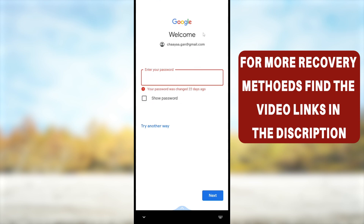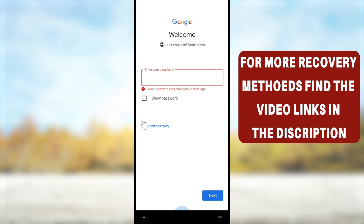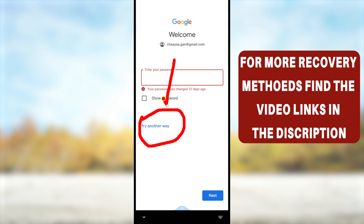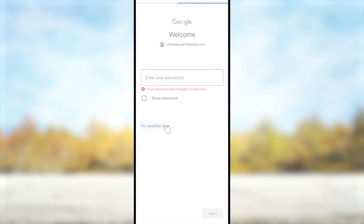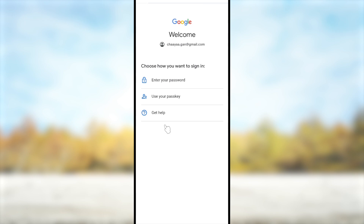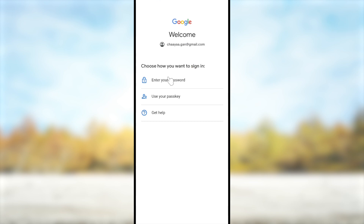When I tried to log back in, it said my password had been changed, so I have to recover my account. There are two ways to recover: using the application or using your default web browser. Using the app, if you get that window, tap 'Try another way.' They may show a passkey option.